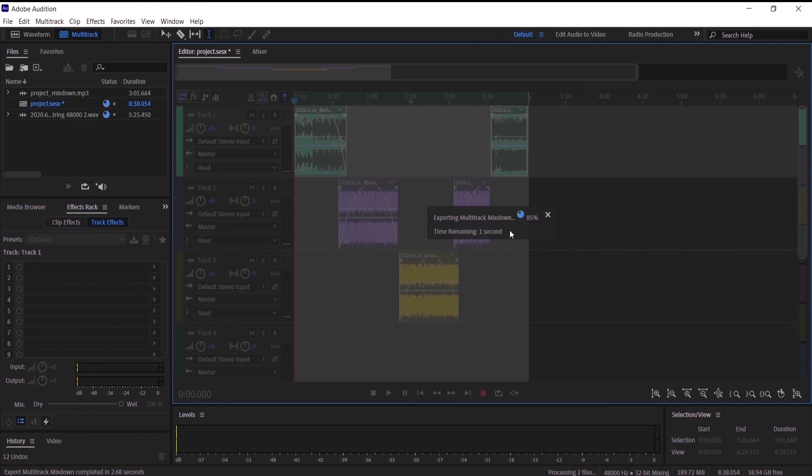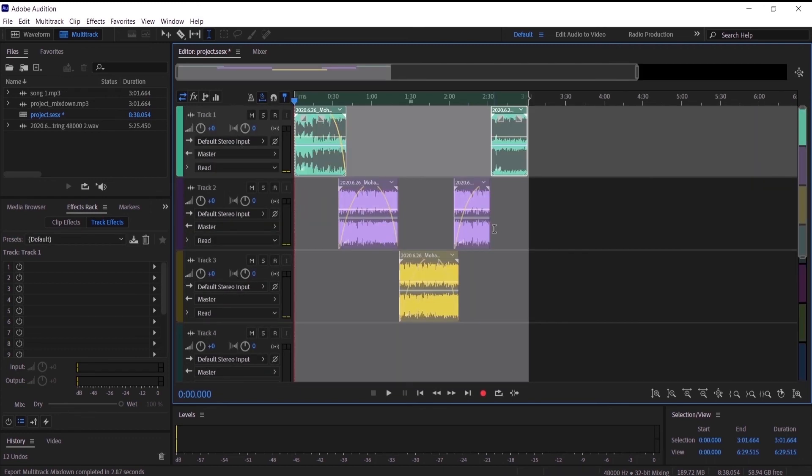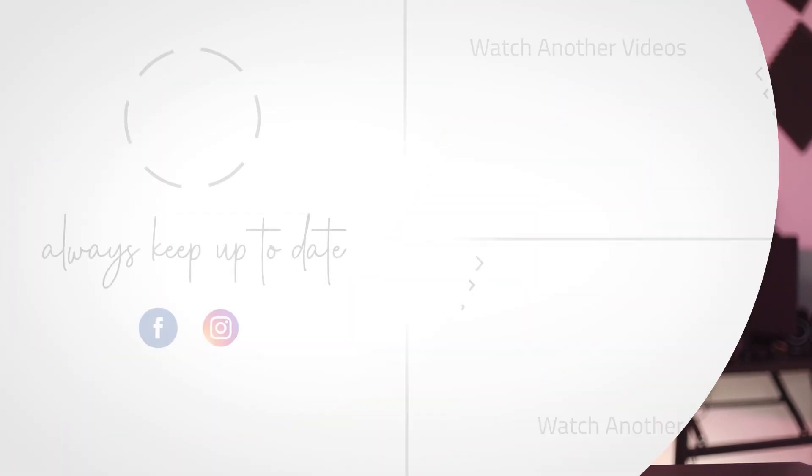So guys, that is pretty much how you can export your multitrack session in Adobe Audition. I hope this video was helpful for you and I would really appreciate if you can smash that like button for me. I will see you in the next video.